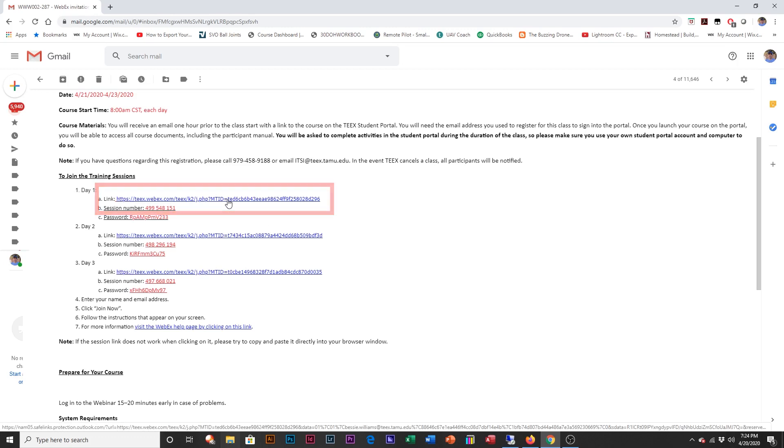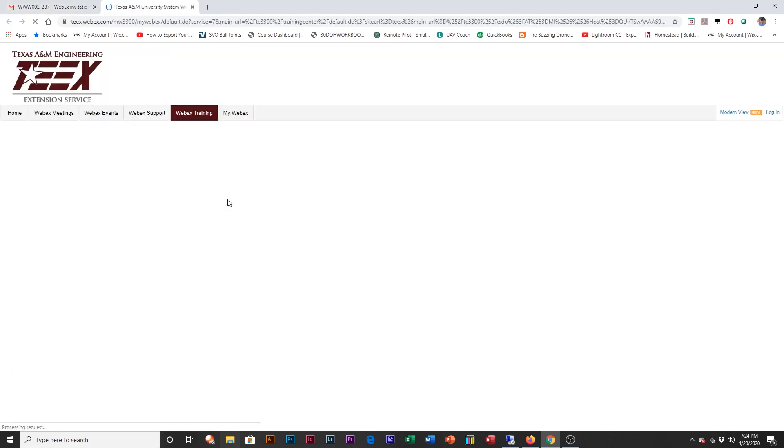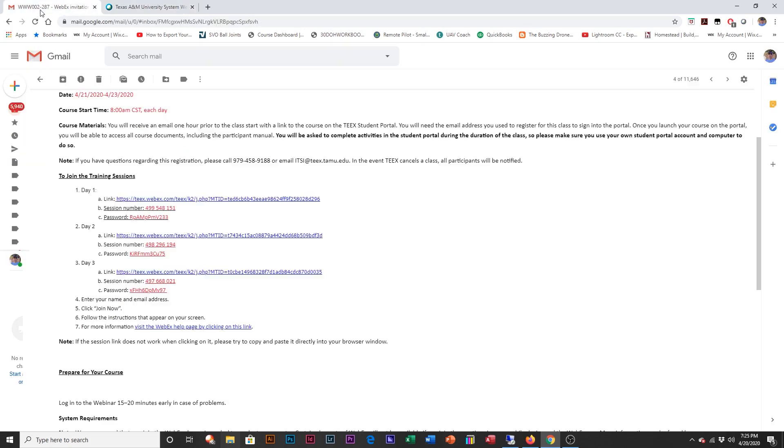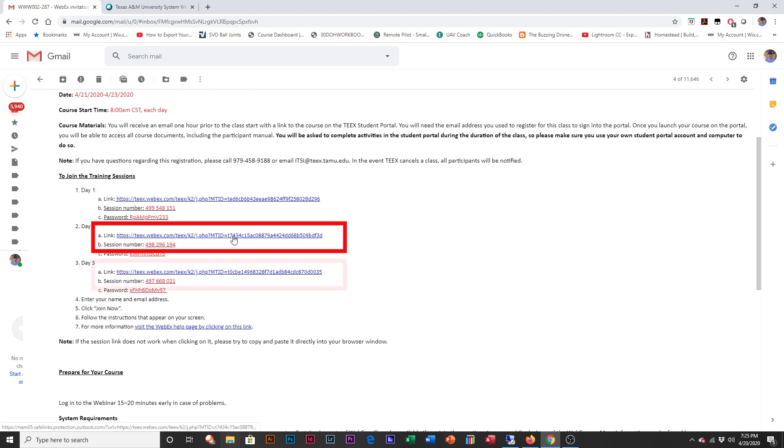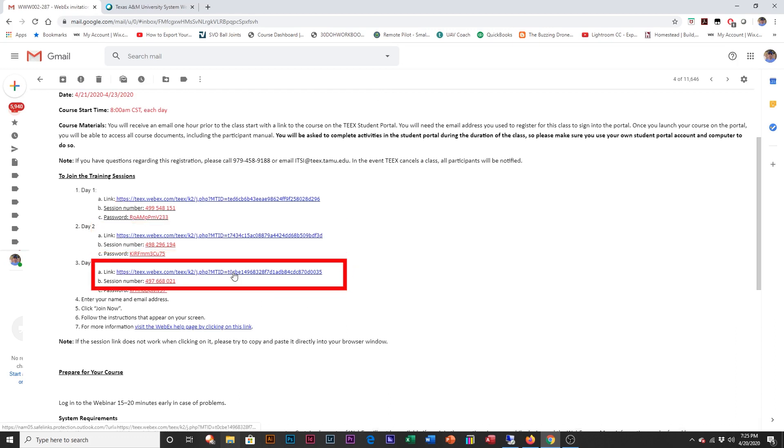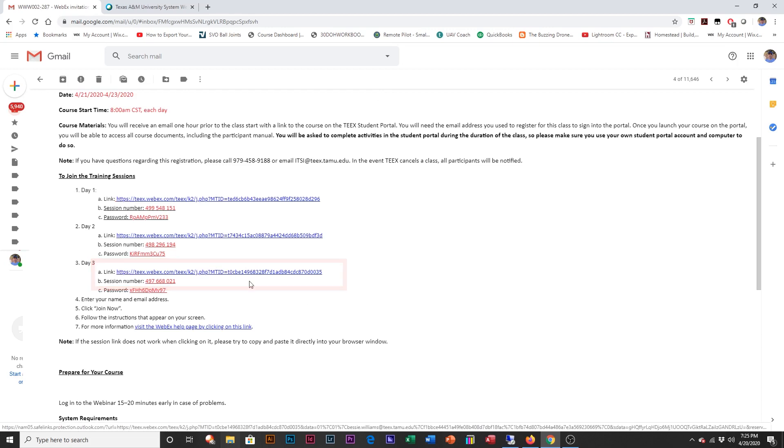You can go ahead and click on the hyperlink. Just like if you had one class, you'll enter your name and your email address, and then you'll join now. Here it states 8 a.m. April 21st and gives you the presenters. It's pretty straightforward. On the next day, you go back to your original email, hit day two. And then on day three, you'll hit a different session.